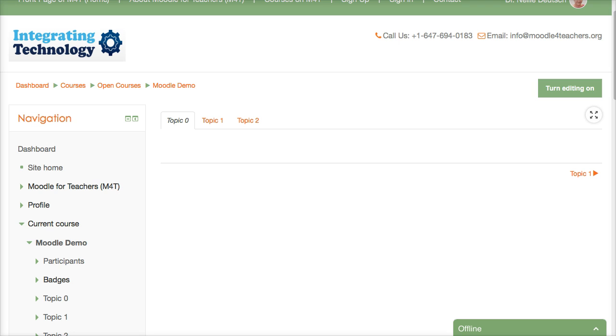My name is Nellie Deutsch and I've been using Moodle since 2003. Moodle has been changing and undergoing many developments since then. Moodle is open source, which means that a lot of people are involved in making these changes.